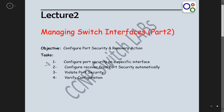To wrap up today's scenario: we configured port security using 'switchport port-security' with different parameters, configured recovery from port security, violated port security, and verified our configurations with various show commands. I hope this lecture helps you improve your knowledge — see you in the next lecture.